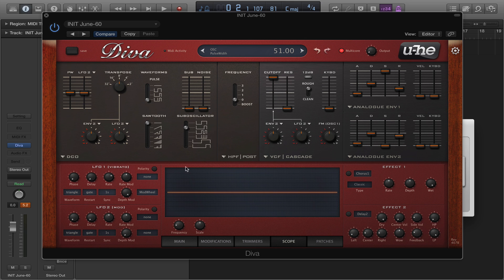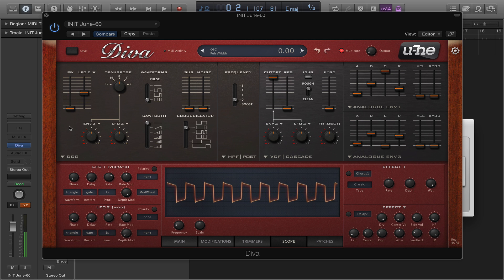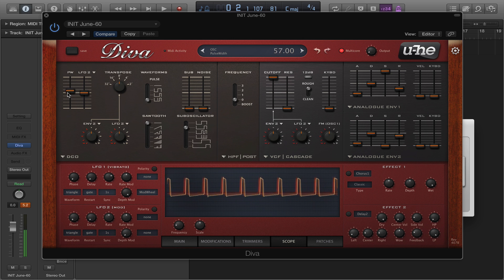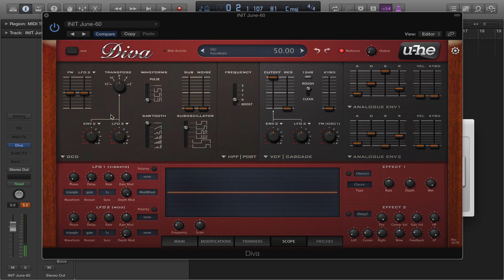We can manually affect the shape or the width of that pulse by sliding this up and down. Have a listen and have a look down here as well. So as you can see, when I drag it down it becomes thicker. When I drag it up, it becomes narrower. And as I drag it up and down, I'm manually modulating the pulse width, which is giving us that effect.